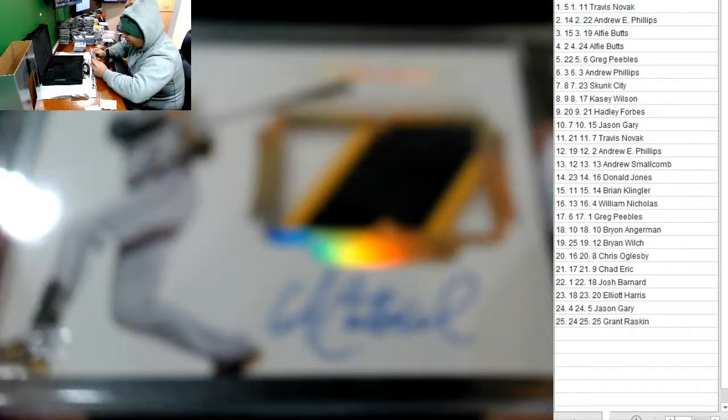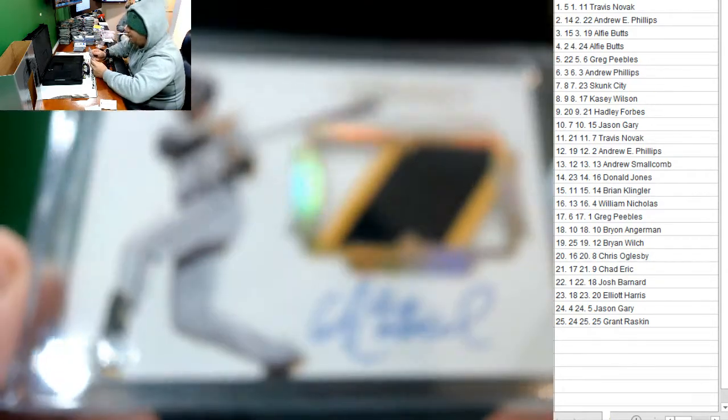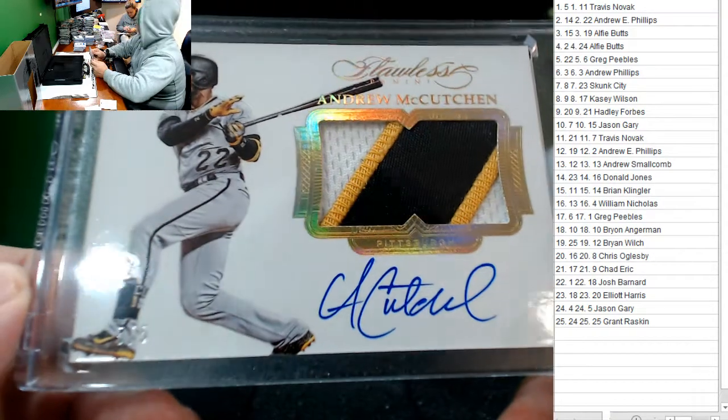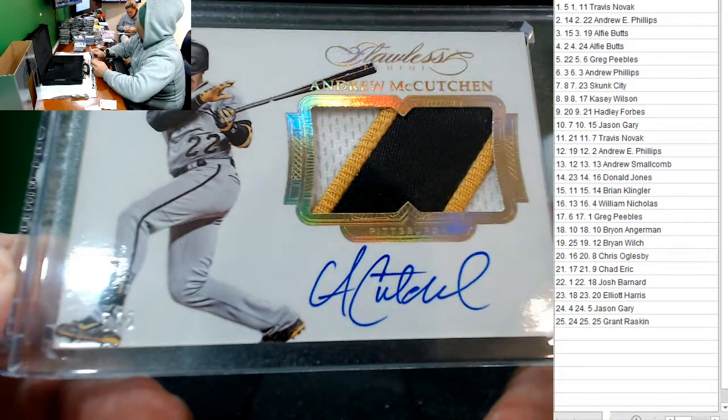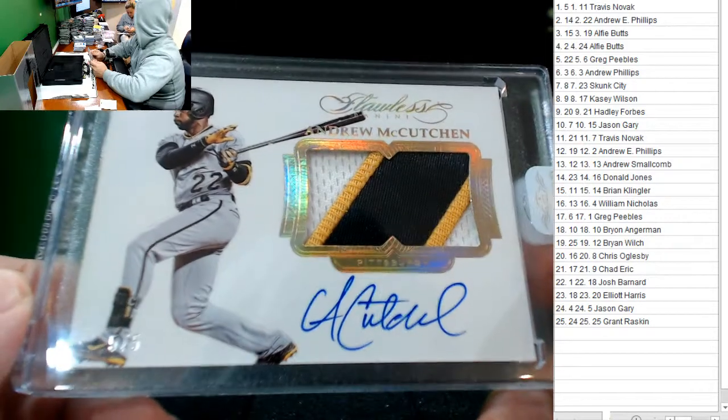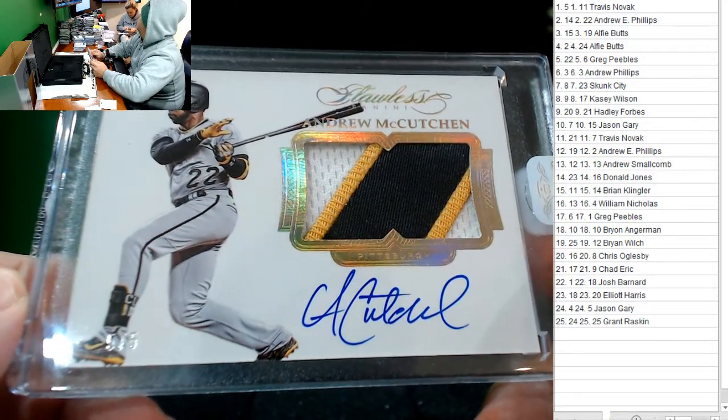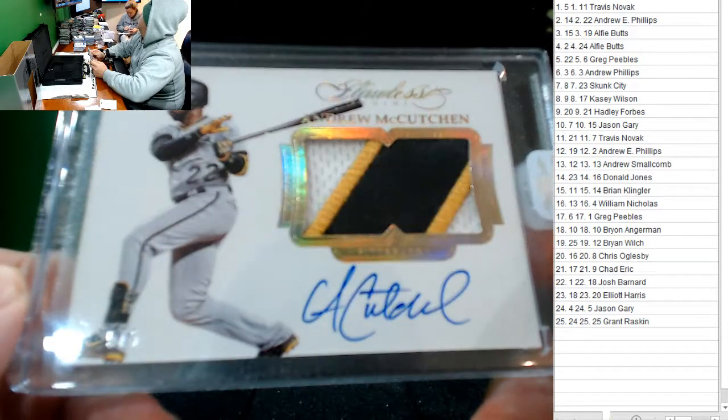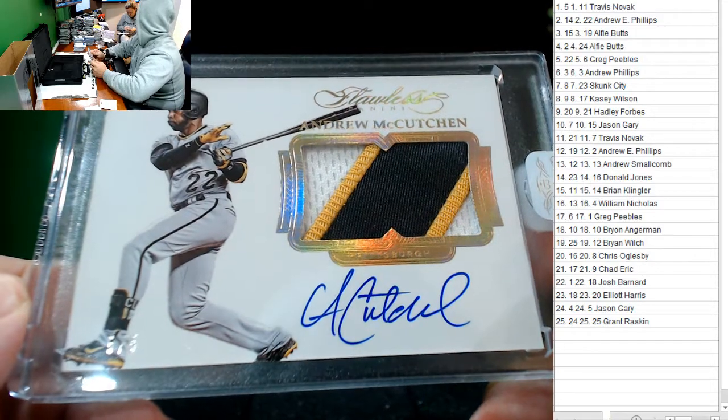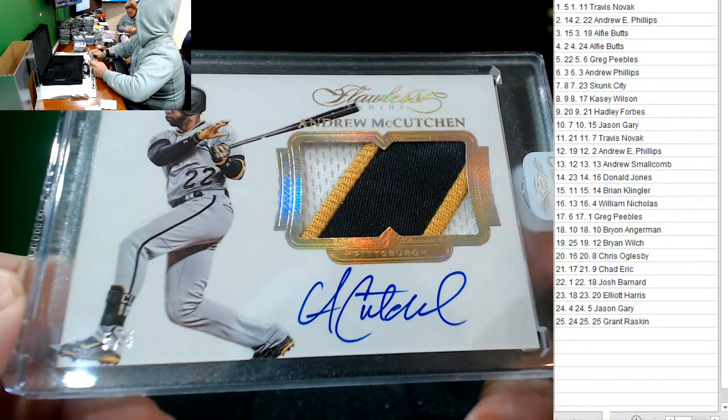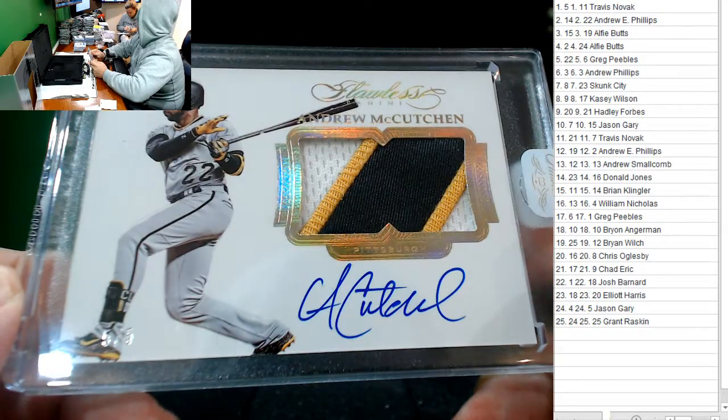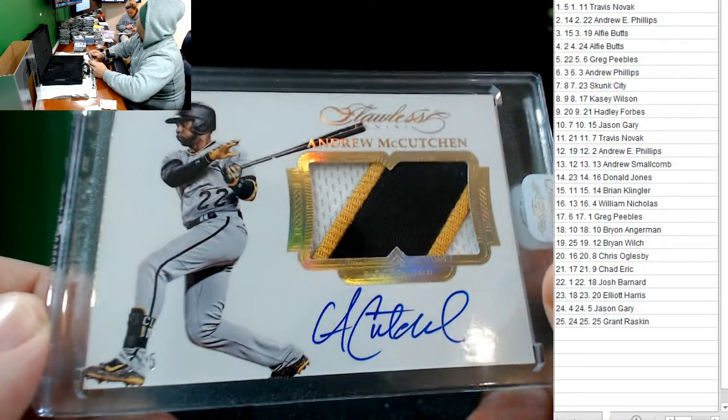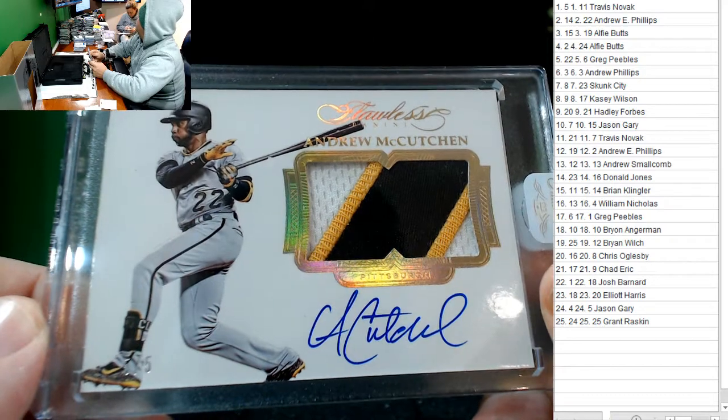And last but not least, 5 of 5. Wow, he doesn't sign a lot. Andrew McCutchen. He doesn't. No. Why not? I don't know, some guys just don't. Travis Novak. Congrats, Travis. Sick card.